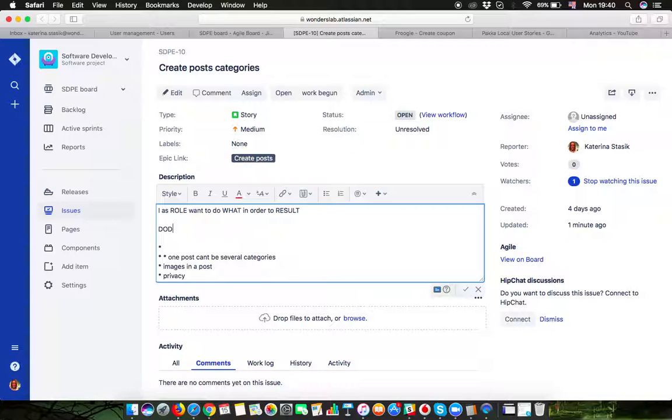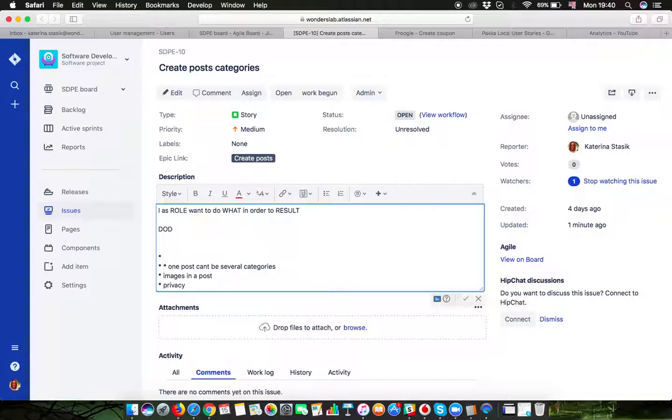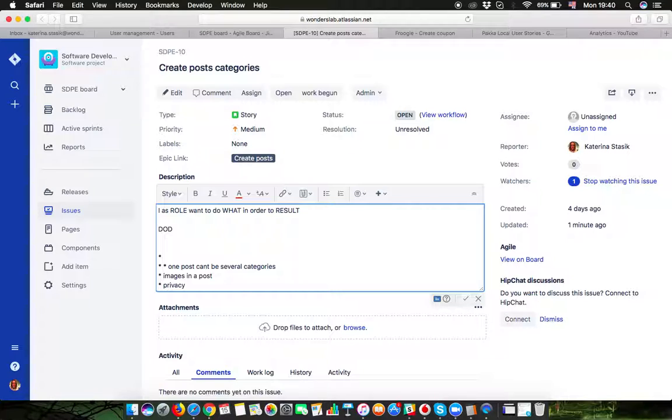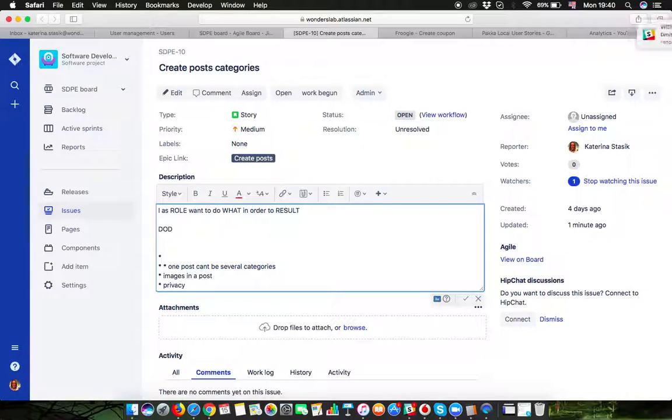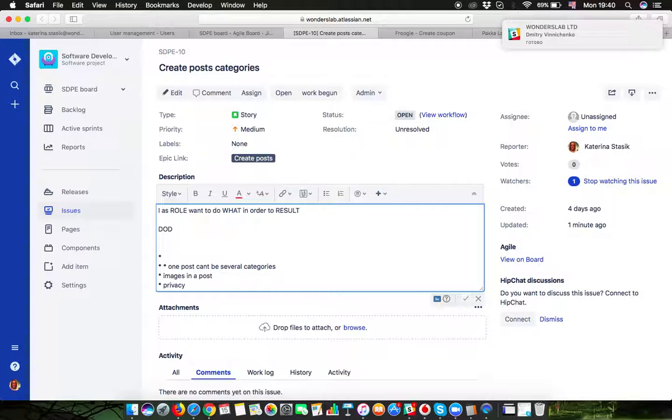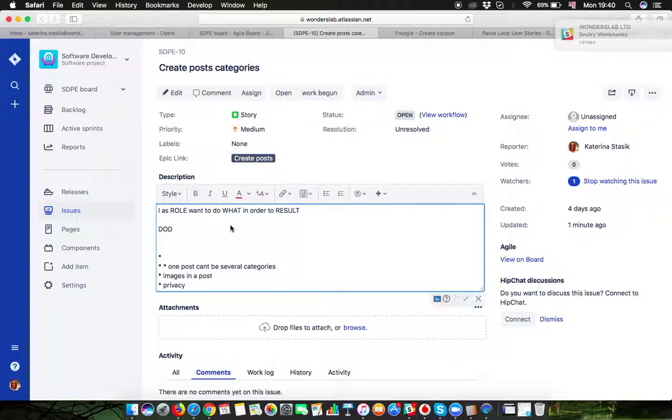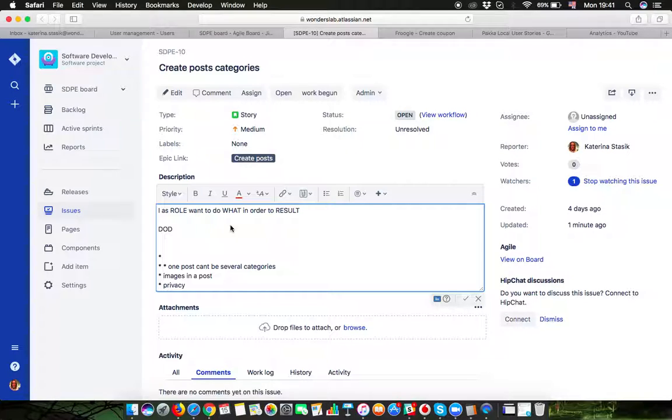This is basically the formula for properly writing a user story. And under the user story, you give people the definition of done, the specific criteria which when accomplished and when met will mean that the story is actually complete. If those criteria will not be met, then the story is not complete.